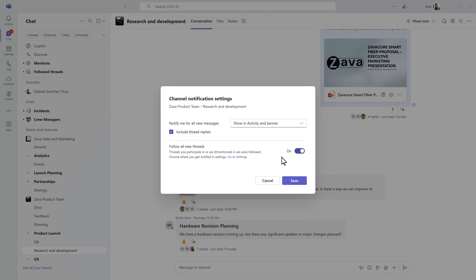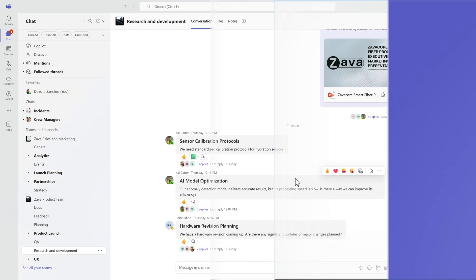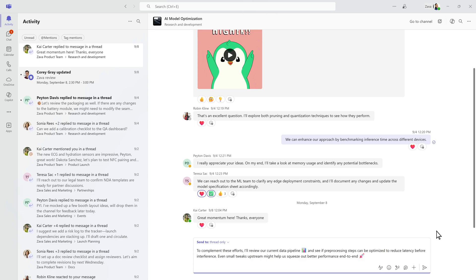For busier channels, you can reduce or turn off notifications altogether. Adjust your preferences anytime as your needs change.